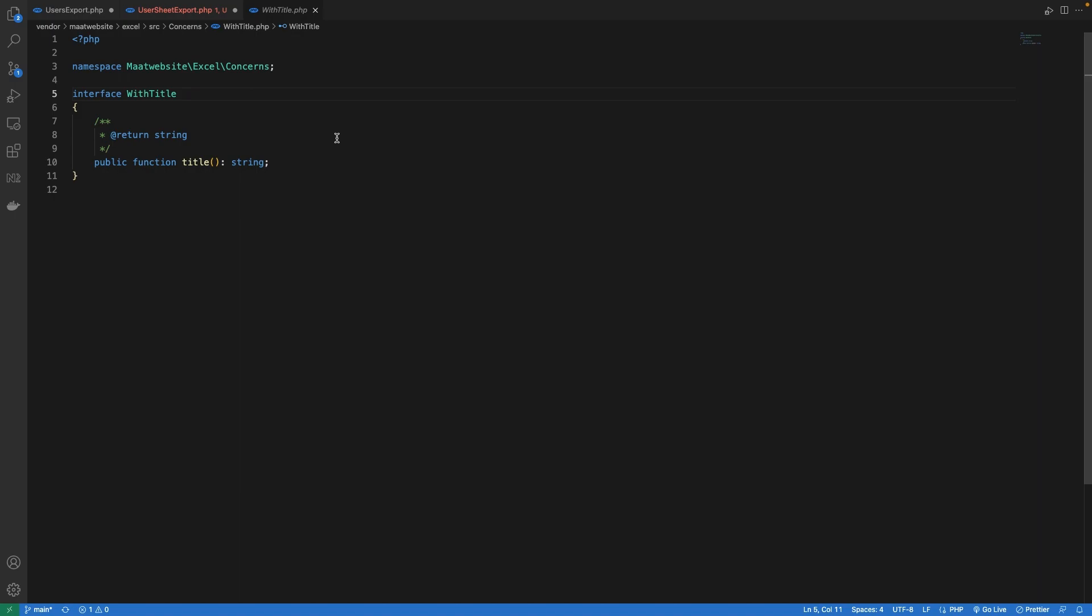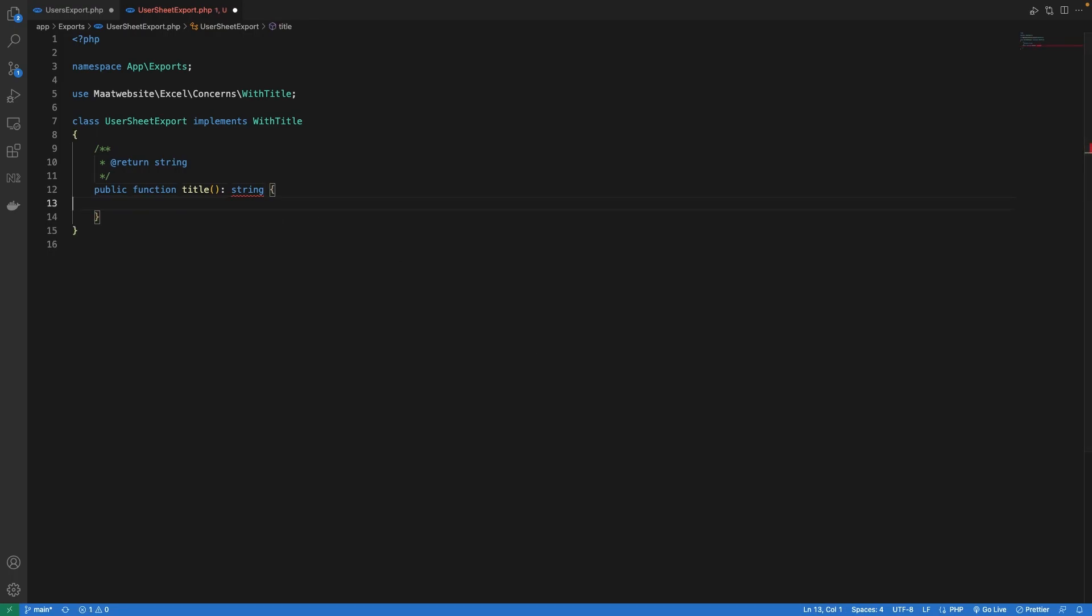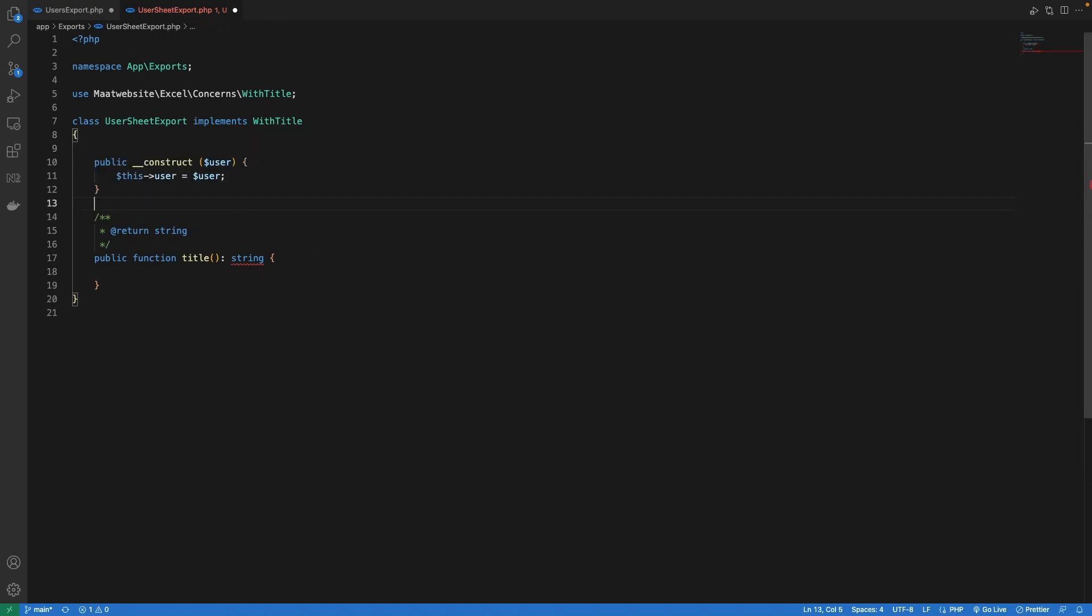And this interface has one method which we need to override. So let's copy paste that and define it. But before doing that we need to have the constructor to receive the data. So let's define the constructor and a property named user.